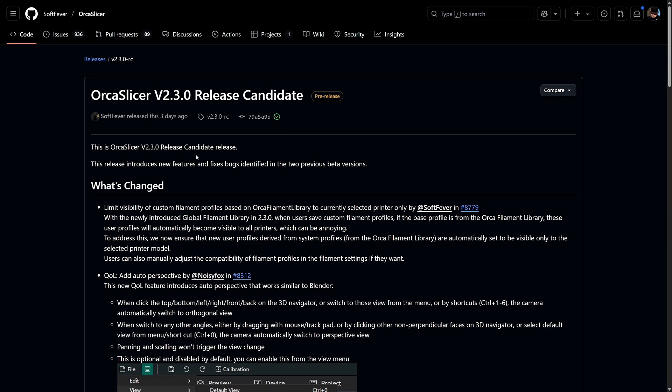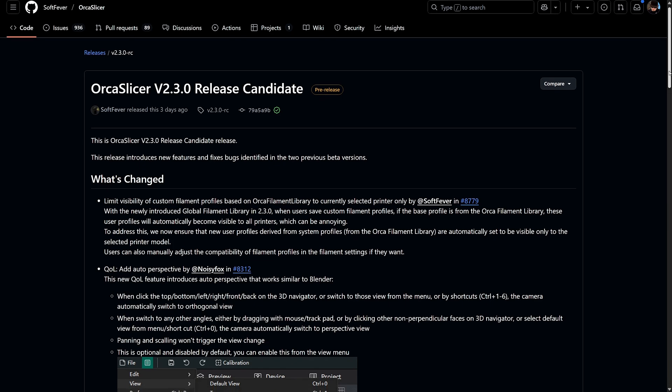If you've been following the development, you know that OrcaSlicer 2.3 already brought a ton of changes, but this RC update fine-tunes things even further. So let's take a quick dive into what's new and see how these latest tweaks improve your 3D printing workflow.